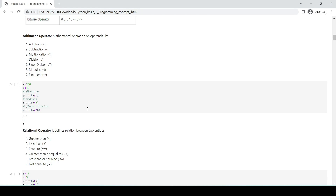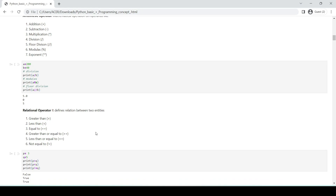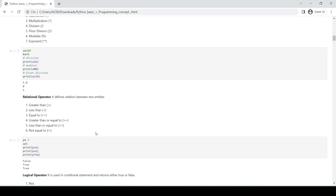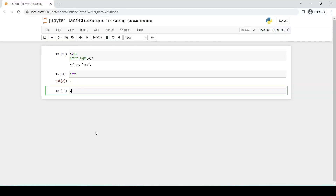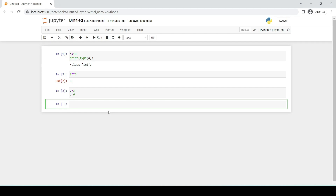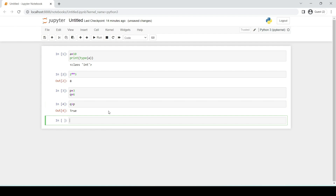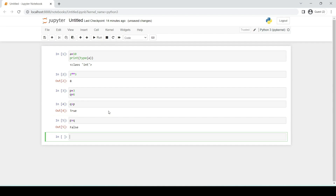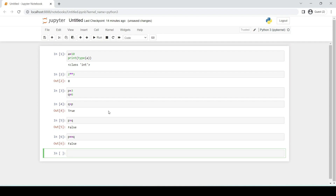Relational operators define the relation between two entities: greater than, less than, equal to, greater than or equal to, less than or equal to, and not equal to. For example, if p = 3 and q = 6, then q > p is True, p > q is False, and p == q is False because 3 does not equal 6.